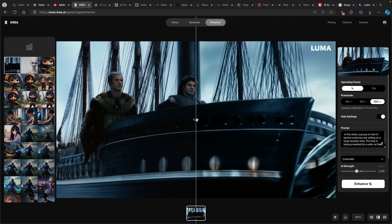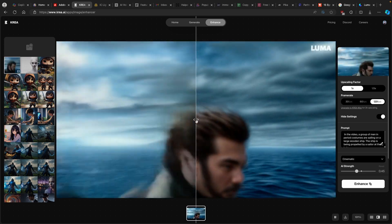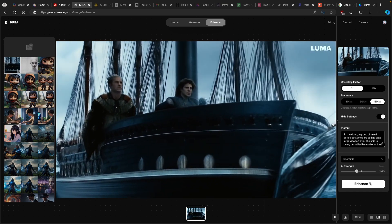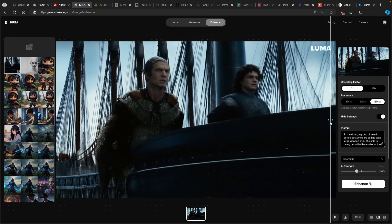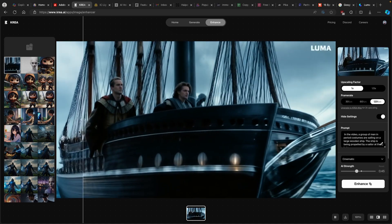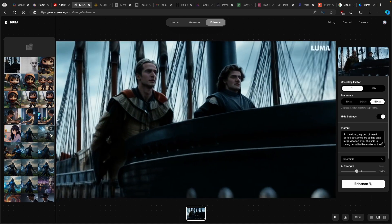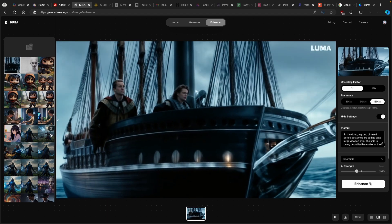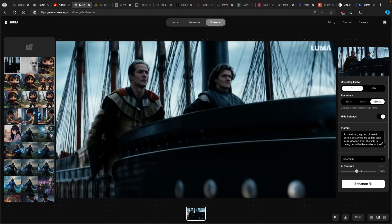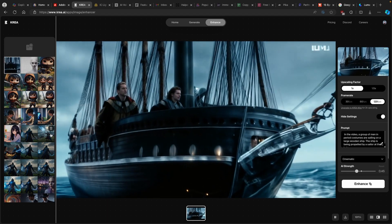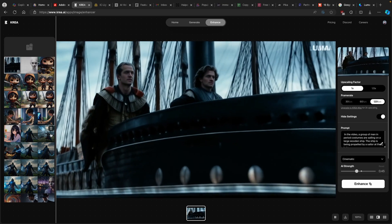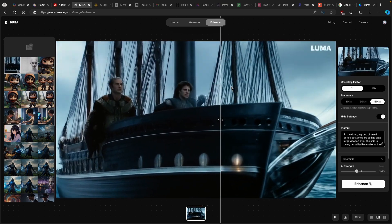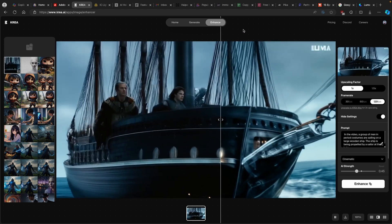Now we can see the before and the after the upscale process. So this is the before. This is the original video from the Luma Labs Dream Machine. And this is basically the after. I think it looks actually like night and day. So this is much better quality of an AI generated video. So yeah, really cool to use Kriya.ai for upscaling videos as well. So this is pretty much it for this video.